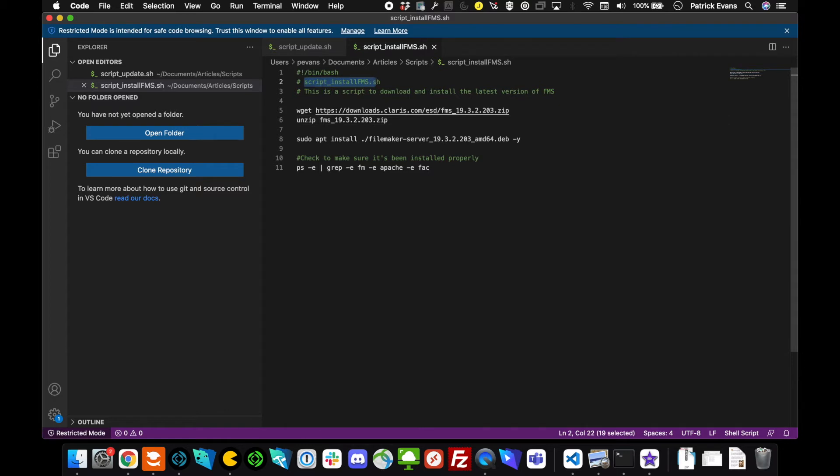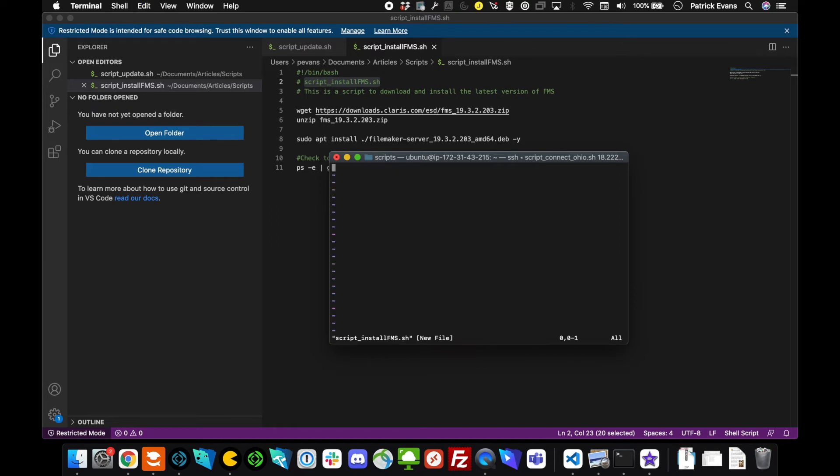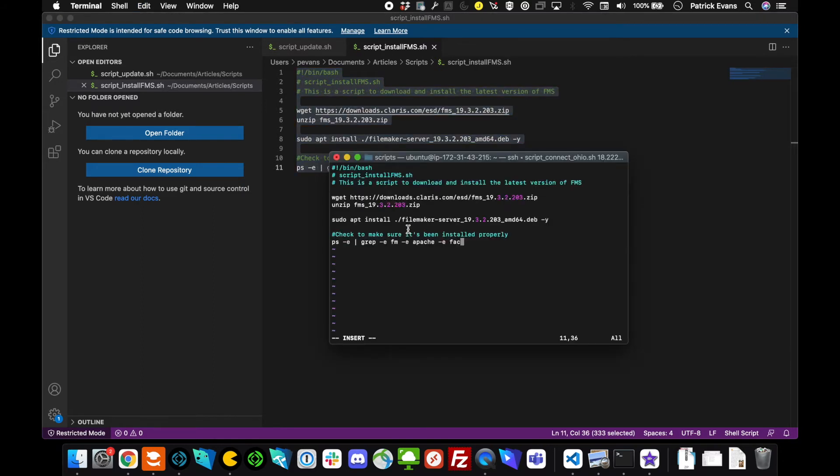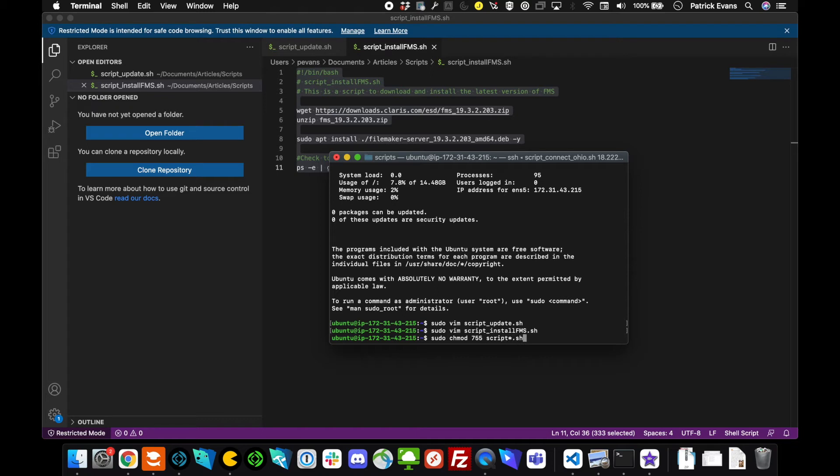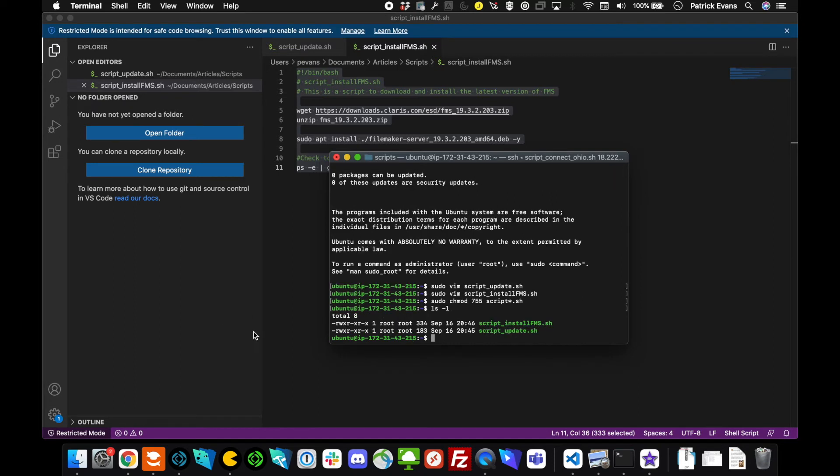Let's do the same thing that we did earlier. We'll move the text over to our server. Hit i, then I can just paste right there. Escape, colon wq. Now that that's done, I'm going to go ahead and just update the files to make sure I have permissions to run them. I know that the two files that I added start with scripts, so I can just modify them that way. You can just double check and make sure with these right there, but you don't have to worry about that too much.